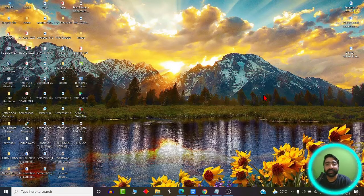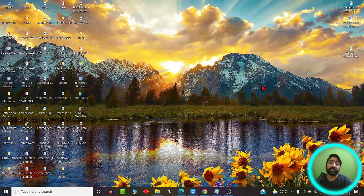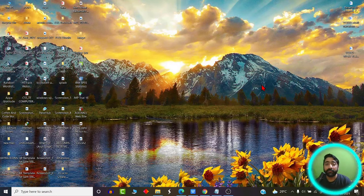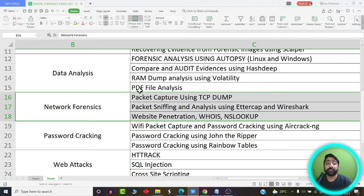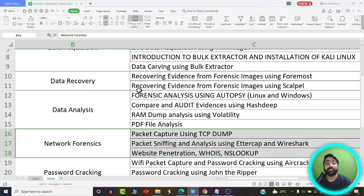Hello students, welcome back. So far we have seen the various phases in the digital forensics lifecycle. We have also seen the various ways by which we can recover deleted files even if the hard disk is formatted. We have seen some practical tools and hands-on experiments covering the process of data recovery.